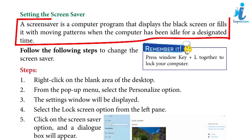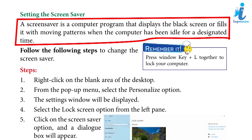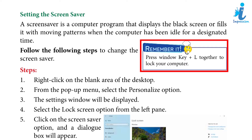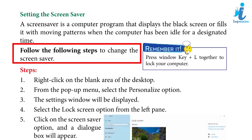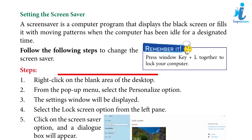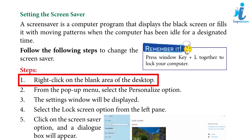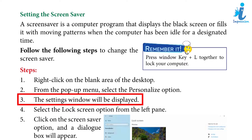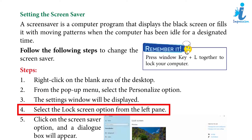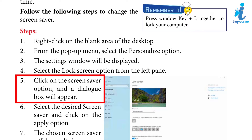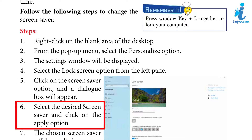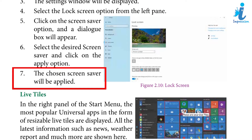Setting the Screen Saver: A screen saver is a computer program that displays a black screen or fills it with moving patterns when the computer has been idle for a designated time. To change the screen saver: right-click on the blank area of the screen, select Personalize, the Settings window will be displayed. Select the Lock Screen option from the left pane, click on the Screen Saver option, and a dialog box will appear. Select the desired screen saver and click Apply. The chosen screen saver will be applied. Remember: press Windows Key + L to lock your computer.